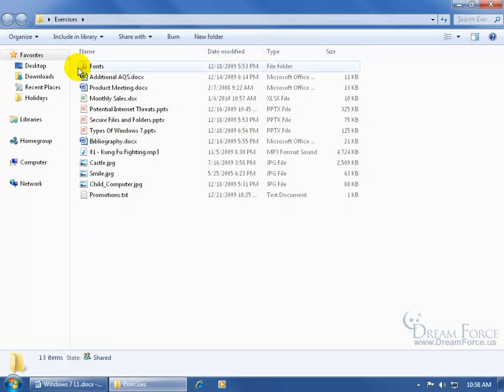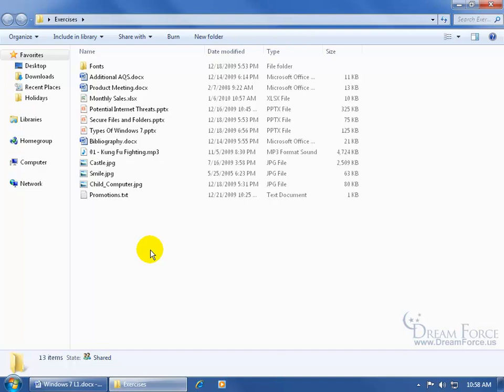I still have my Exercises folder open up here on my desktop, and another element of Windows Explorer is the Details pane at the bottom, which gives me the details of the Exercises folder.